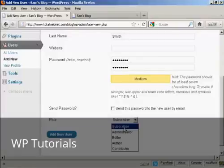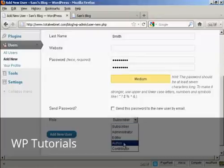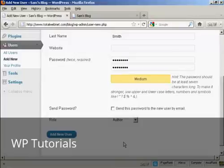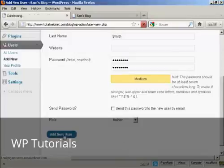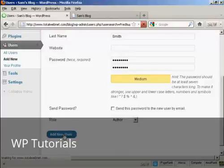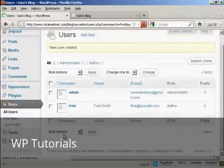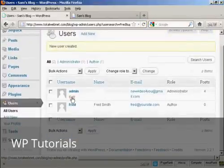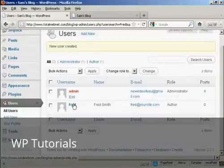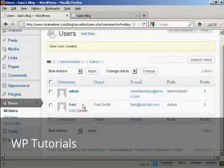I'm going to assign this person the role of author. So we can click there, and then click on Add a new user. And there we go. You can see there's the admin, and there's Fred, our new user.